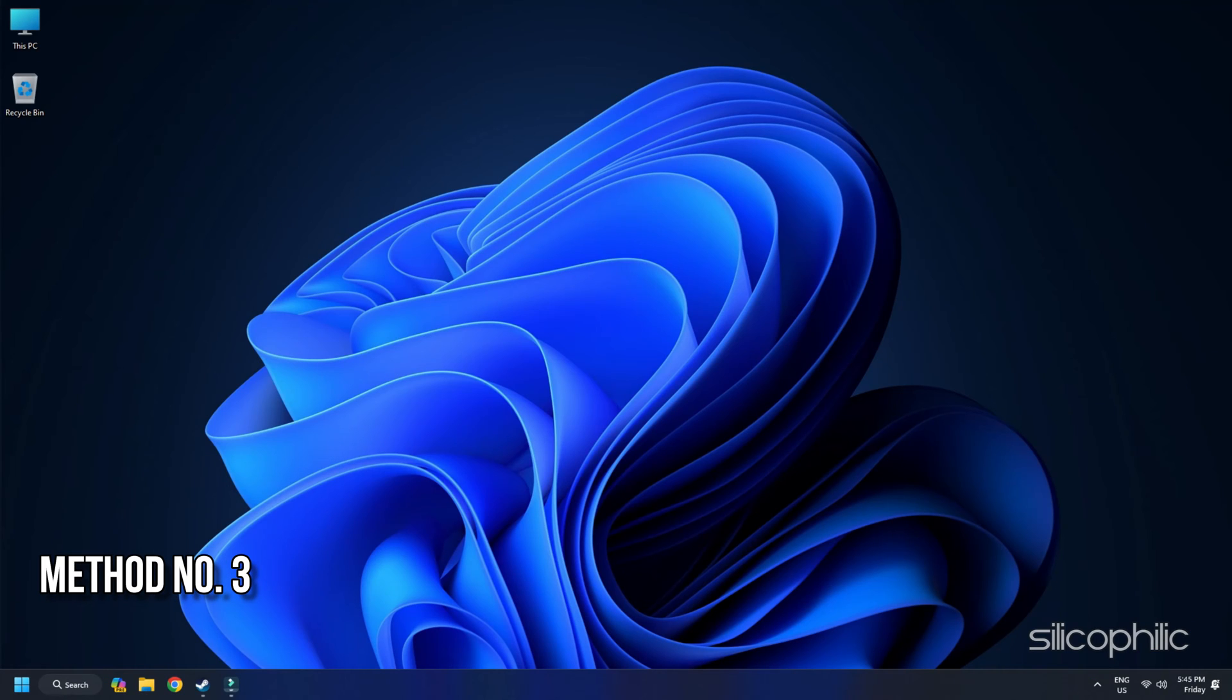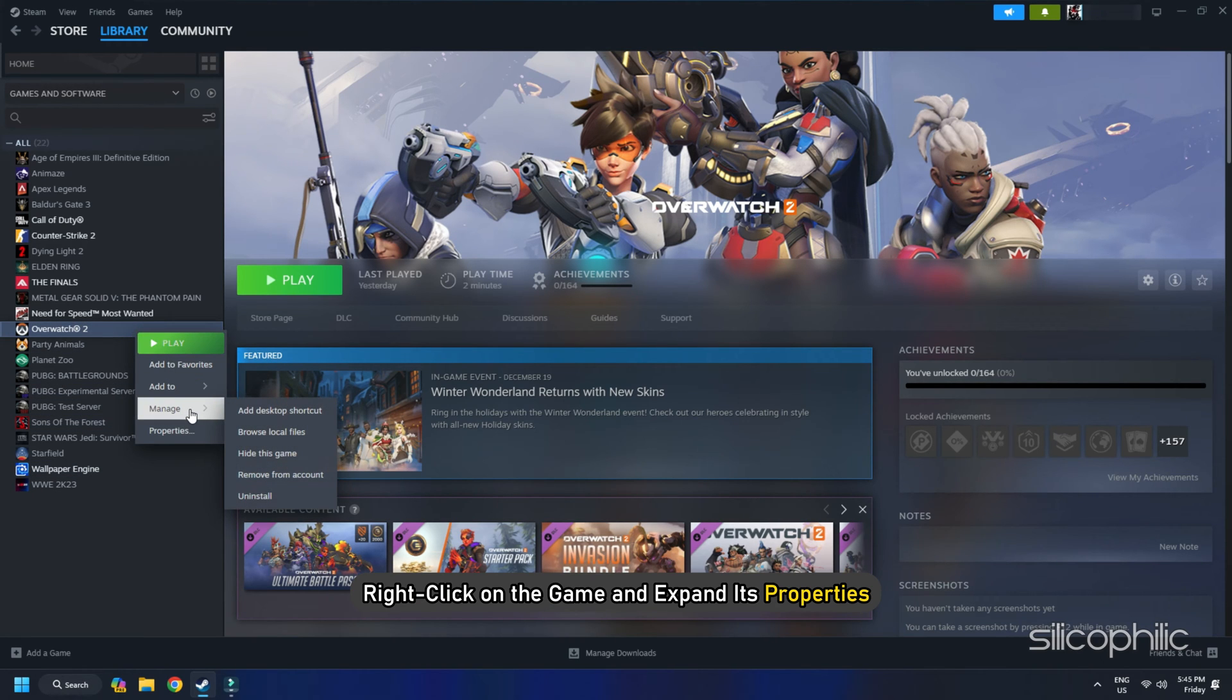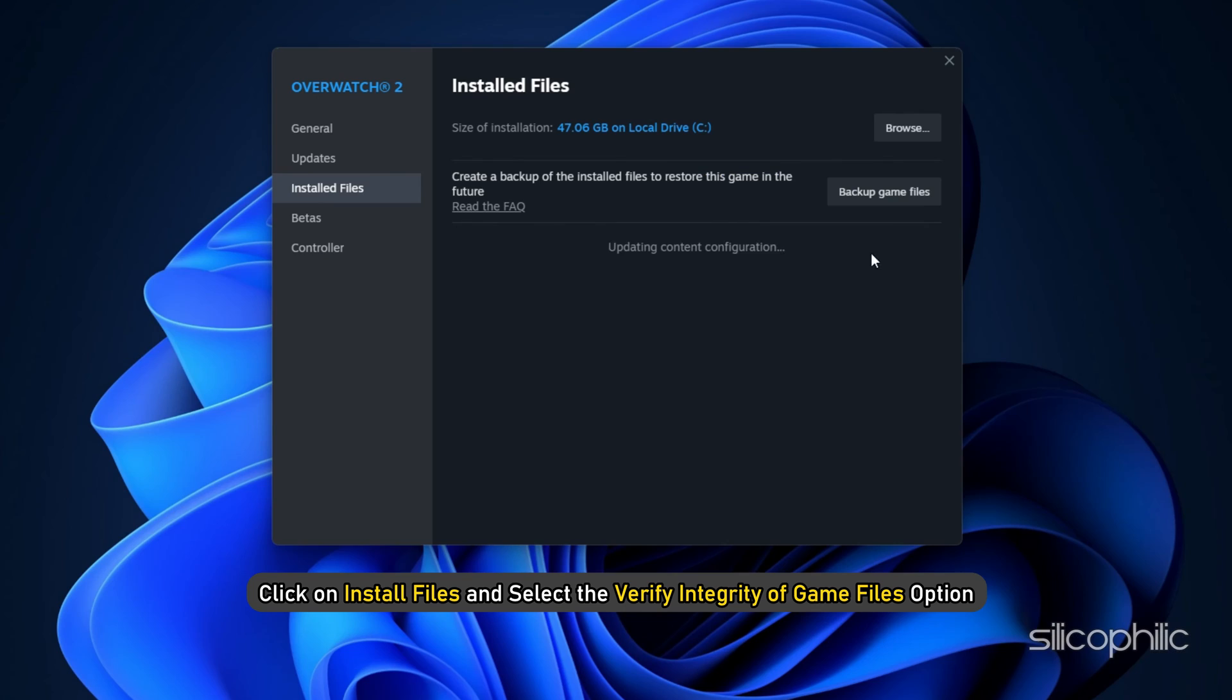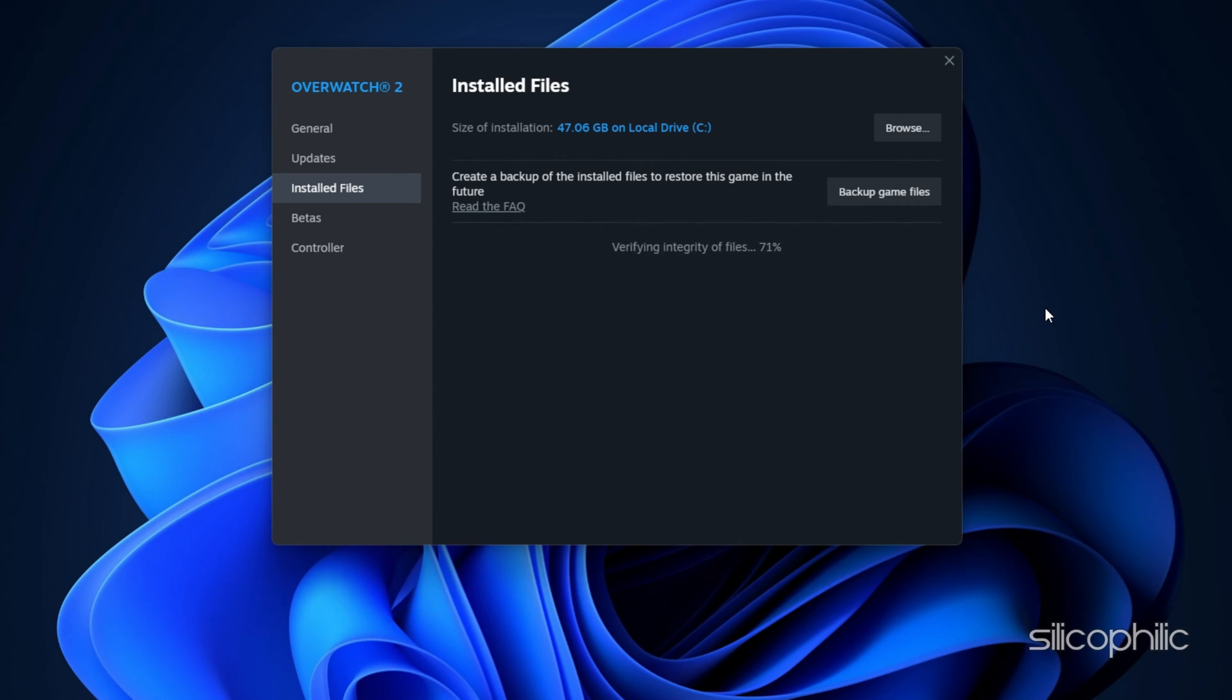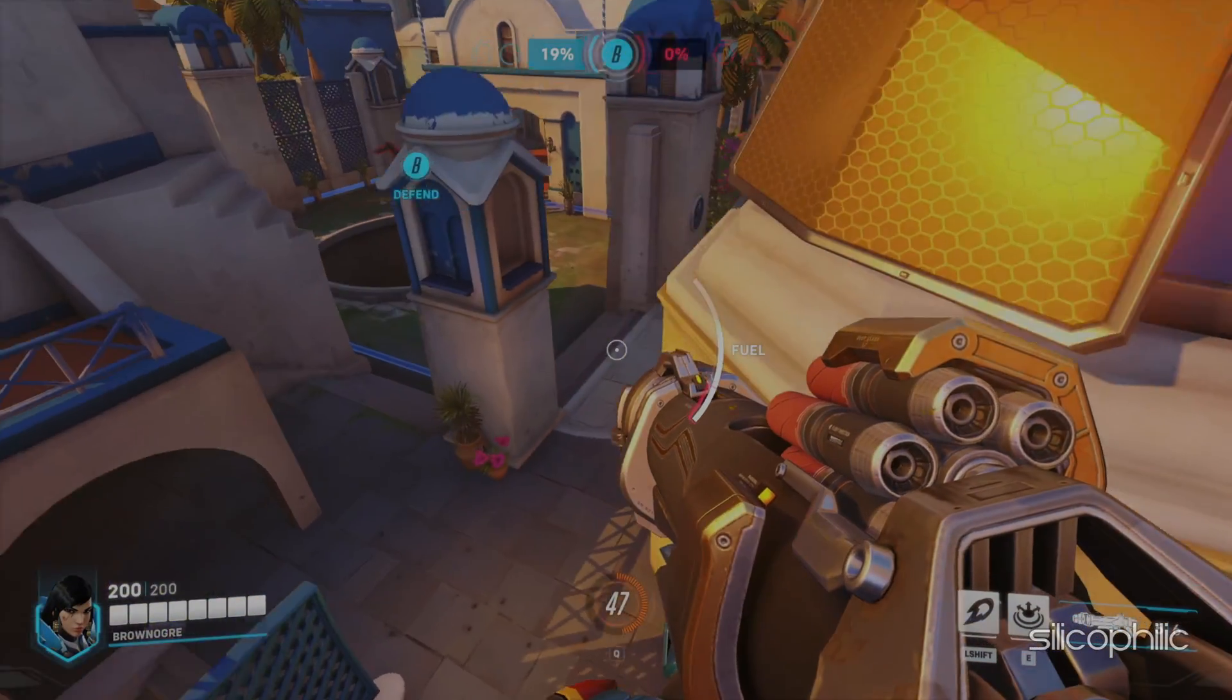Method 3: Verify the Game Files. To verify the game files, go to Steam Library. Right-click on the game and open its properties. Click on Installed Files and select the Verify Integrity of Game Files option. Once the game is verified, launch the game and check.